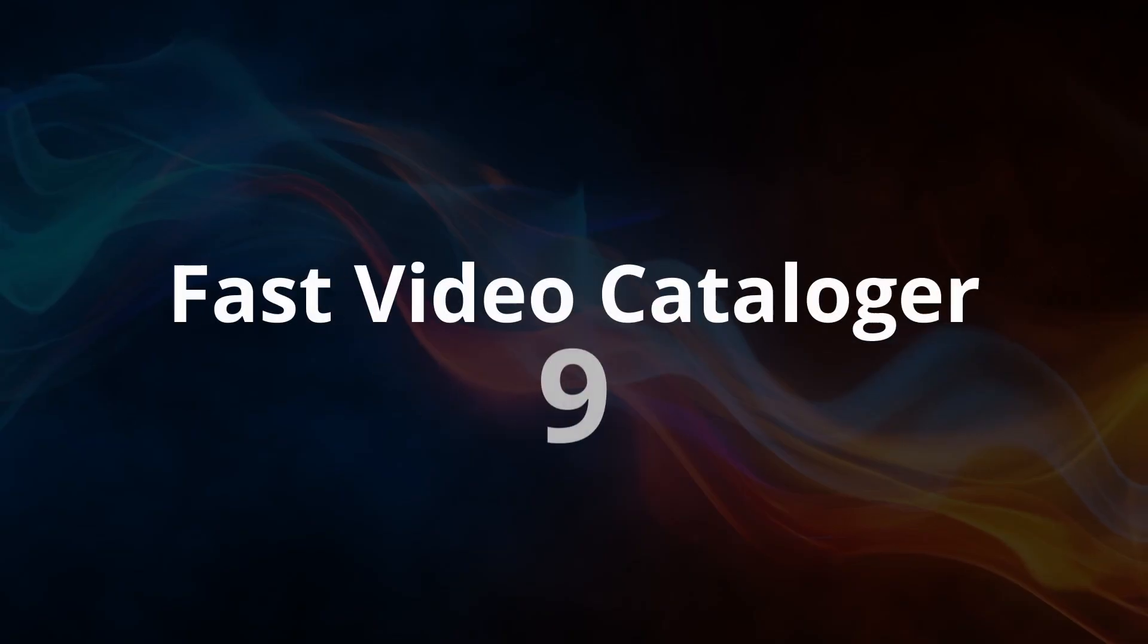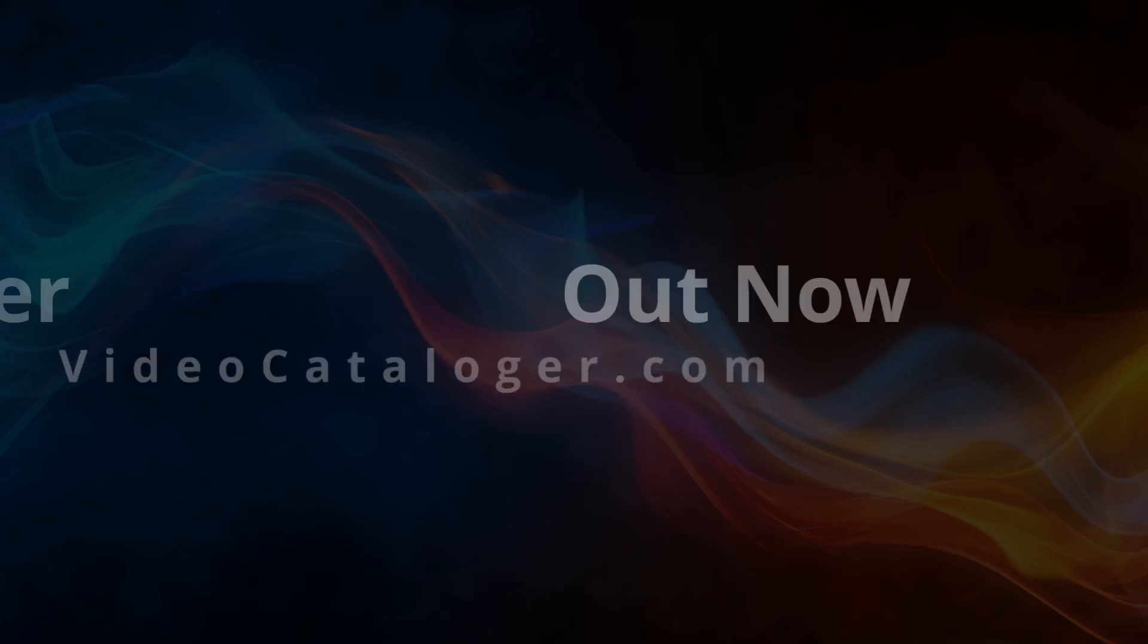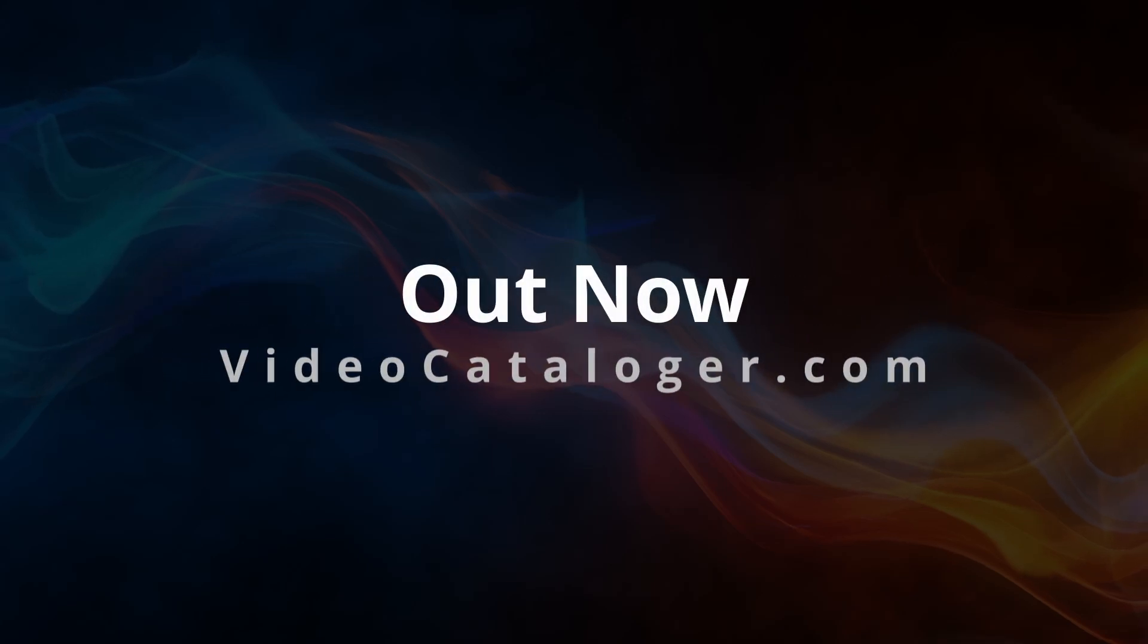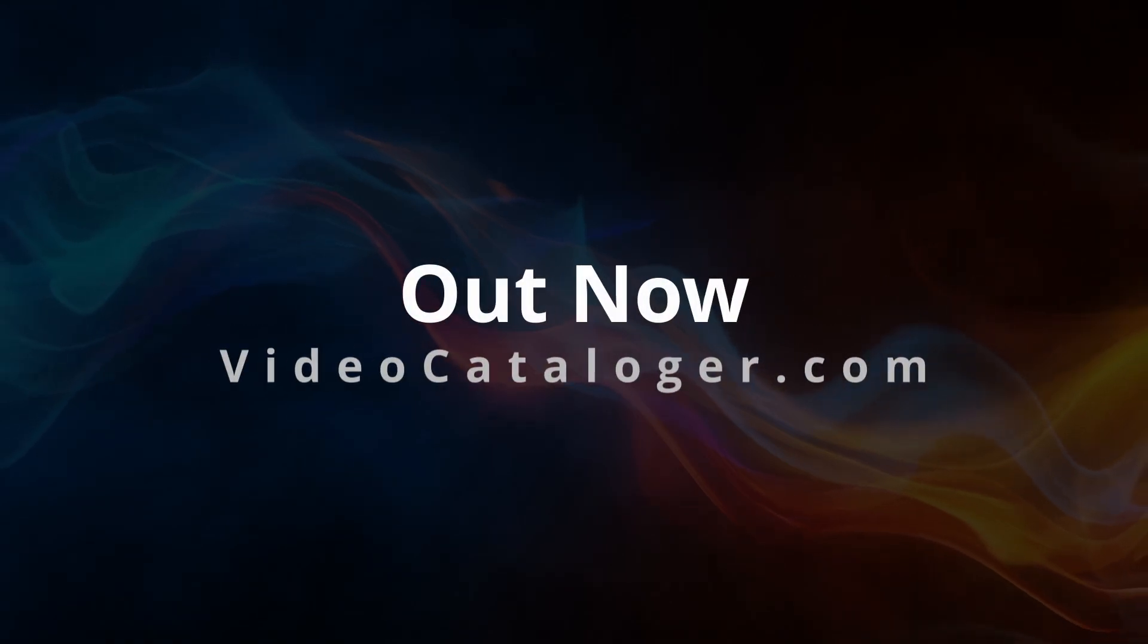With Fast Video Cataloger, anyone working with videos can be more efficient. Download Fast Video Cataloger 9 from VideoCataloger.com.